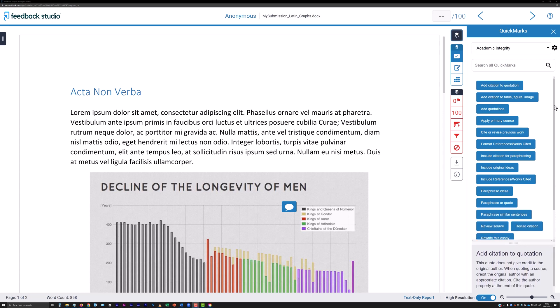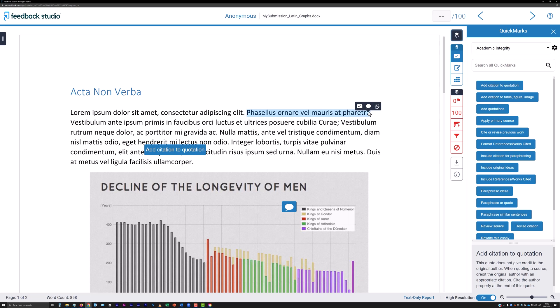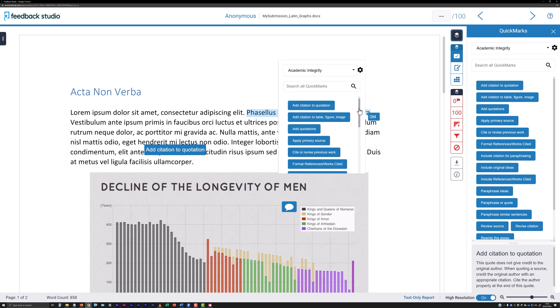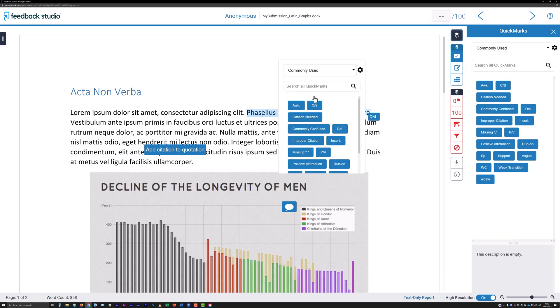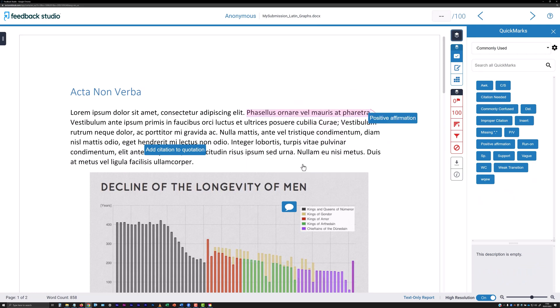You can drag and drop quick marks from the right hand panel onto the submission as needed. When selected for insertion from the small toolbar after highlighting text in a submission or by clicking somewhere on the submission, a quick marks panel will appear with a similar category filter and search field to those available at the right hand column. Click on a listed quick mark to complete its insertion.